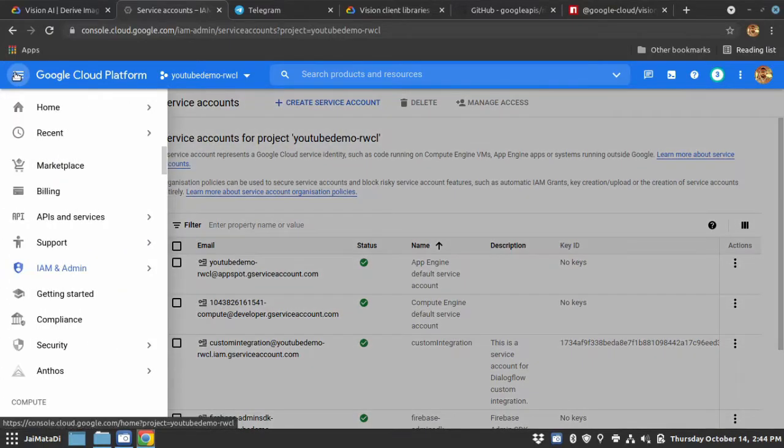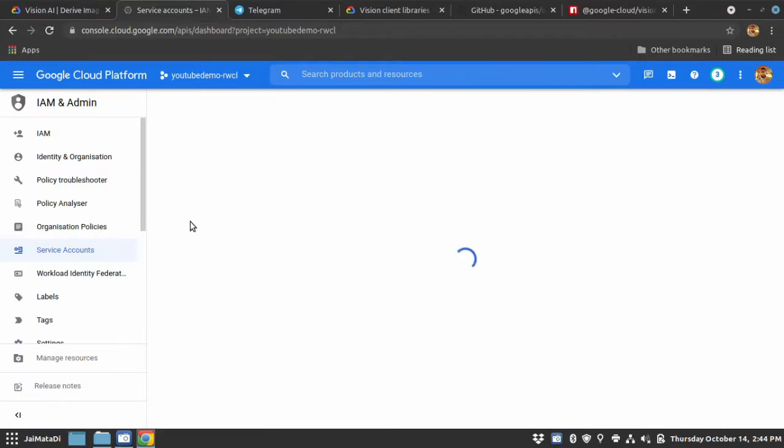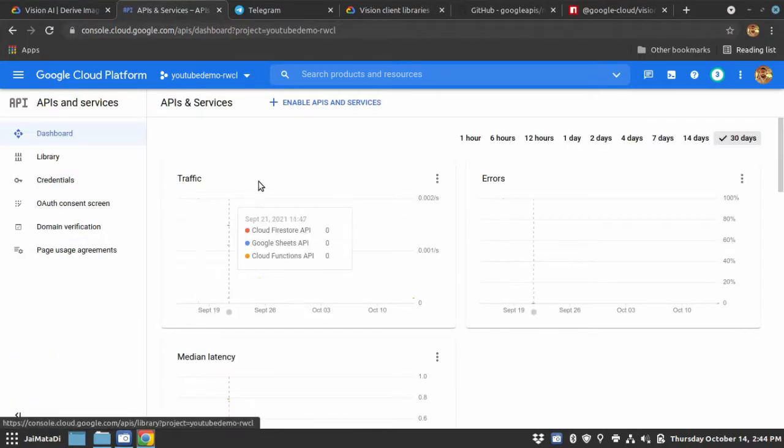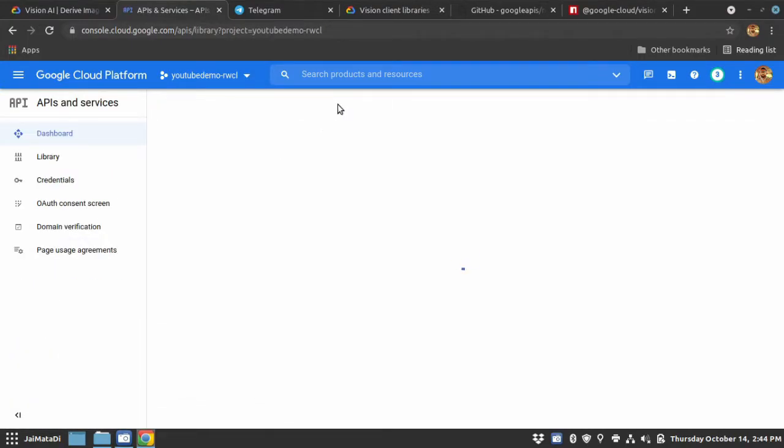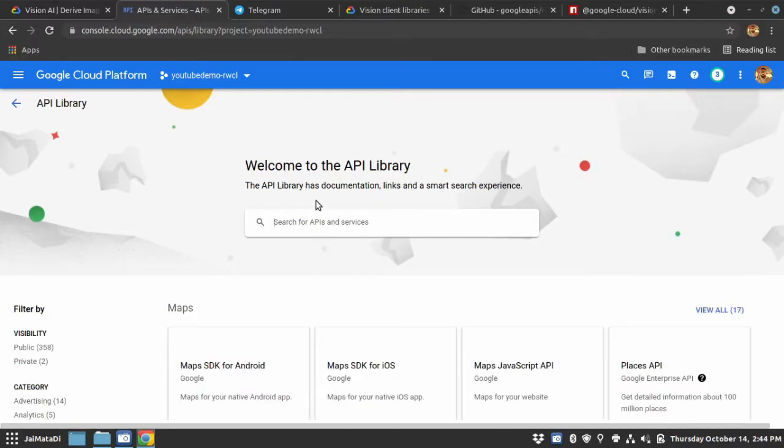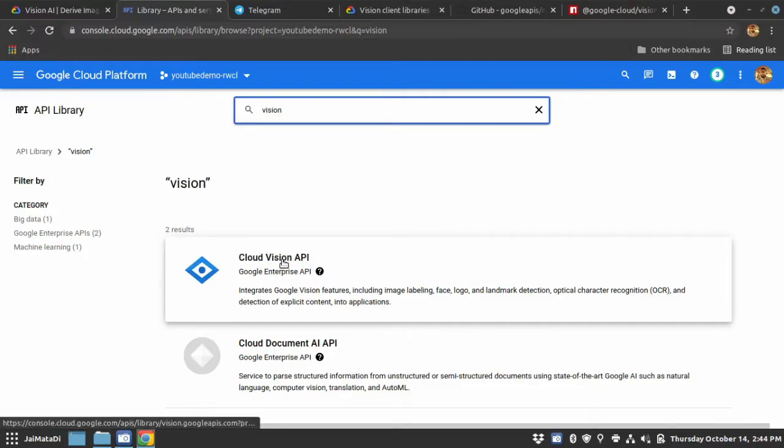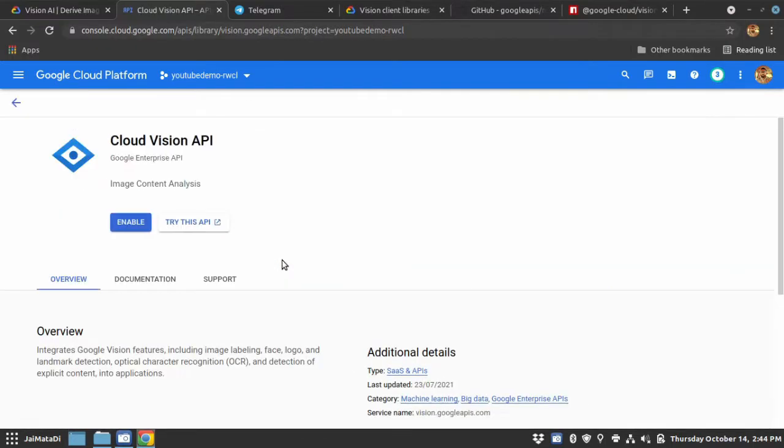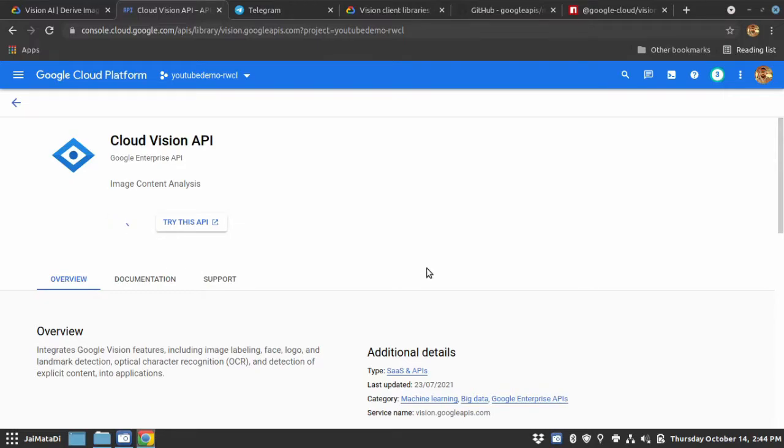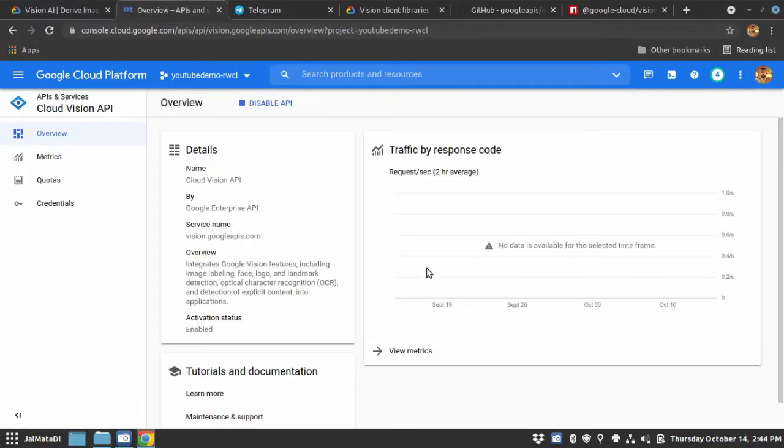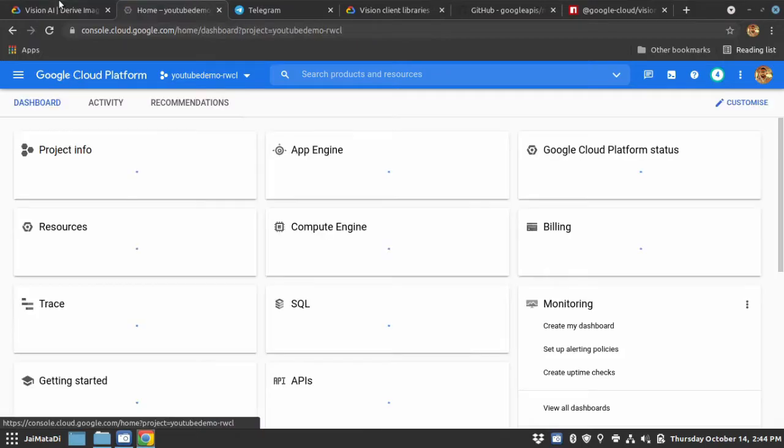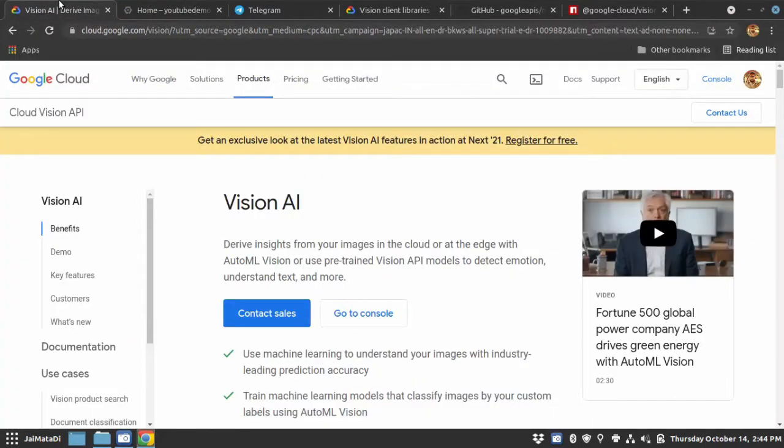Next thing is you need to have Google Vision API enabled for that particular project. So let me do it. This is the Cloud Vision API and you need to enable it. I have enabled the Vision API. Now we are set to use the Vision API.